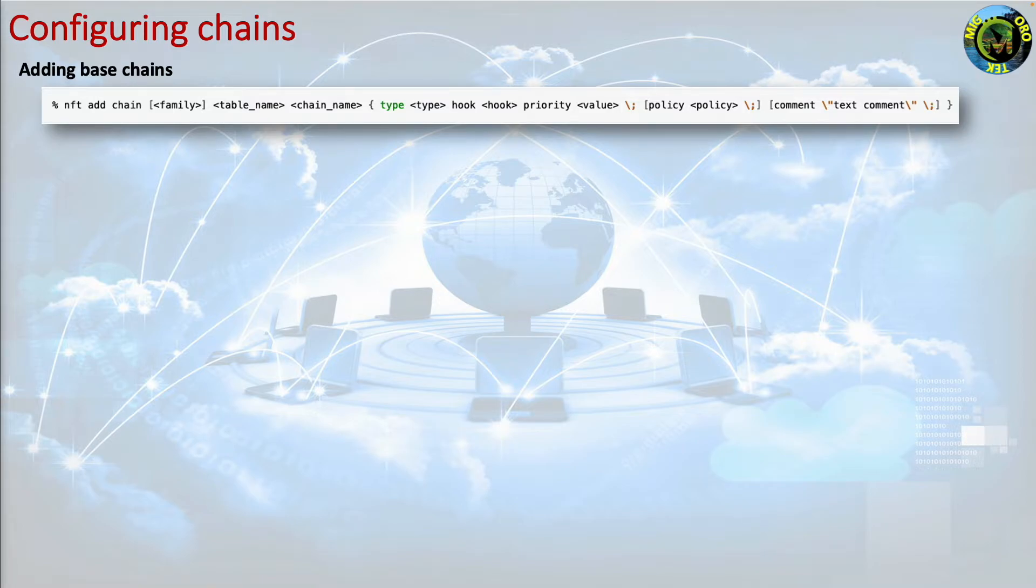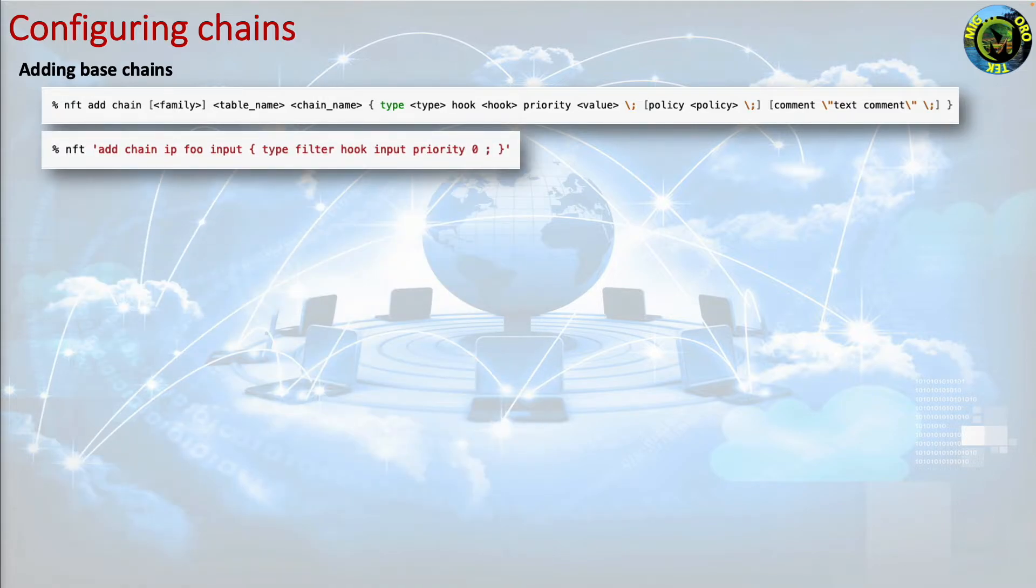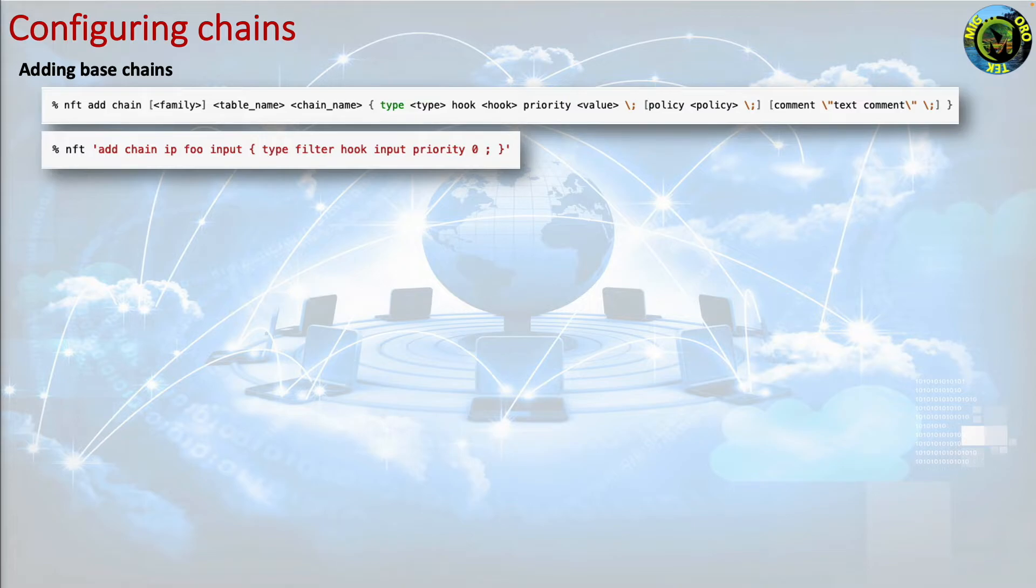The following example shows how to add a new base chain input to the foo table which must have been previously created. nft add chain ip foo input type filter hook input priority 0.